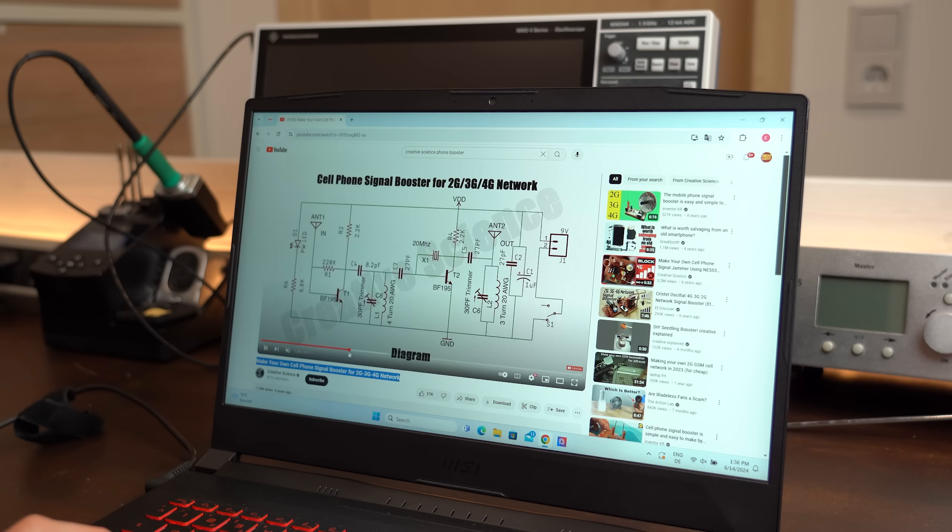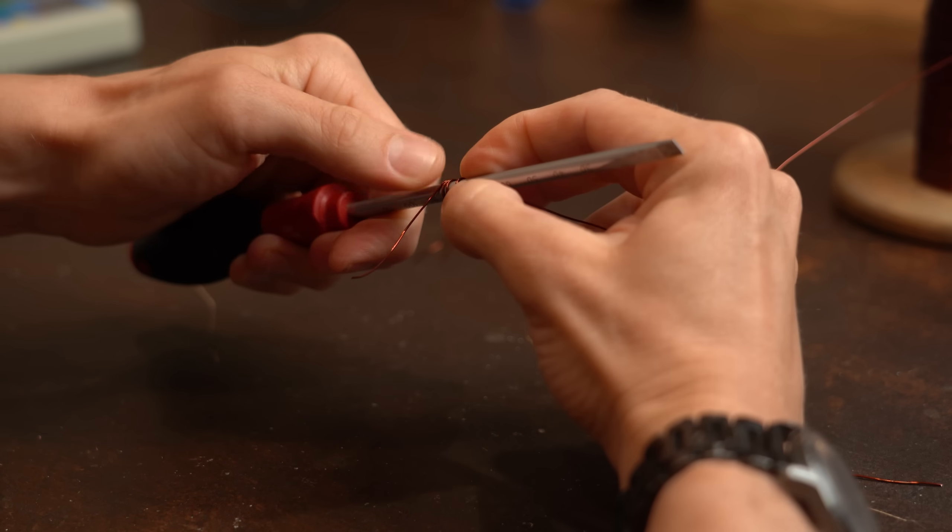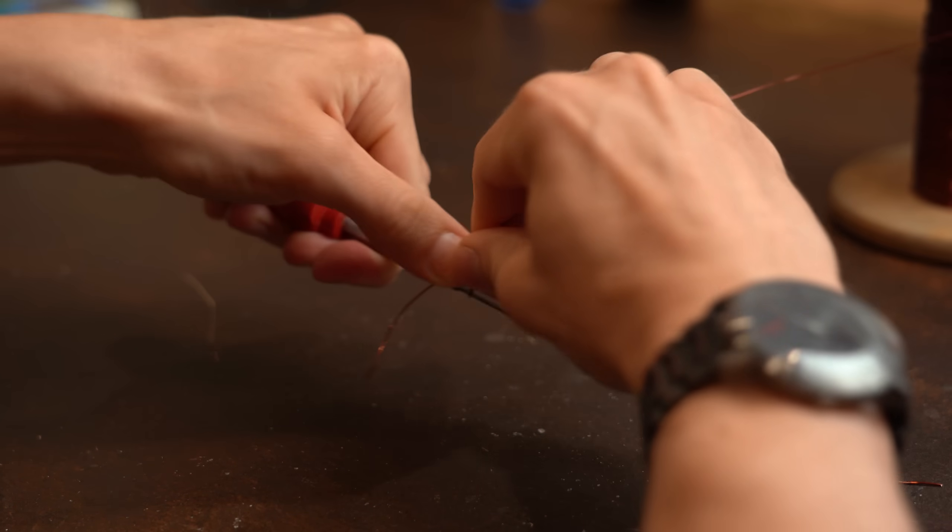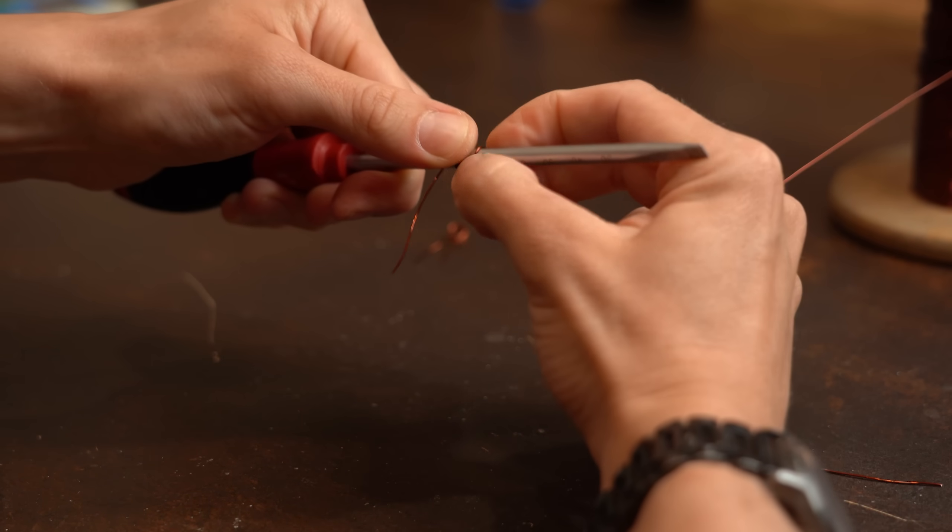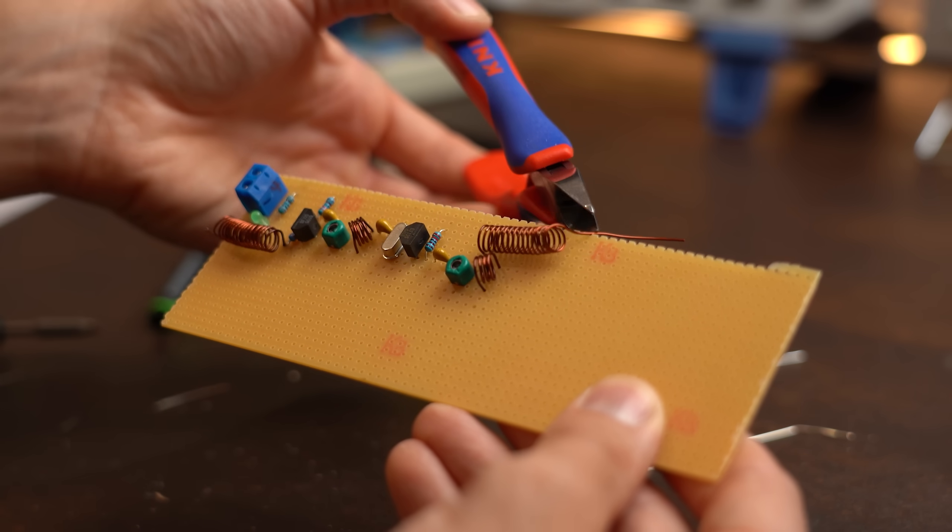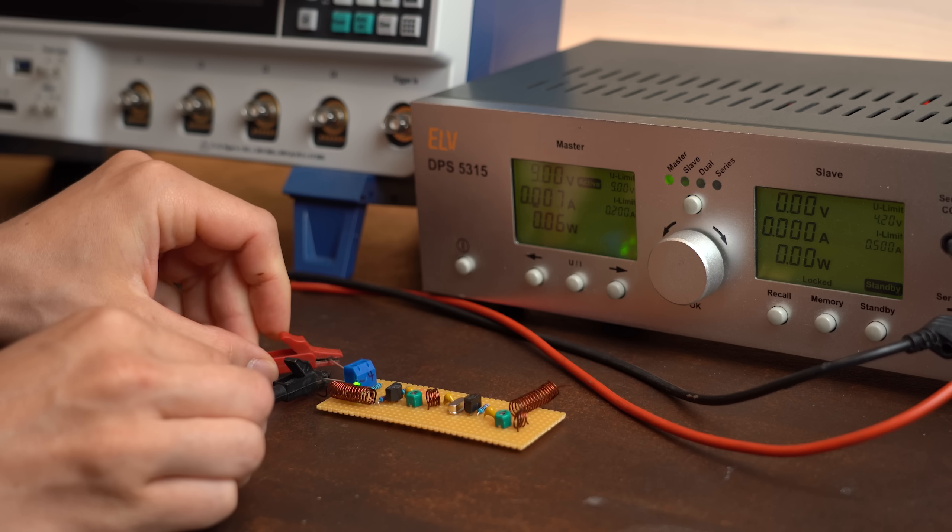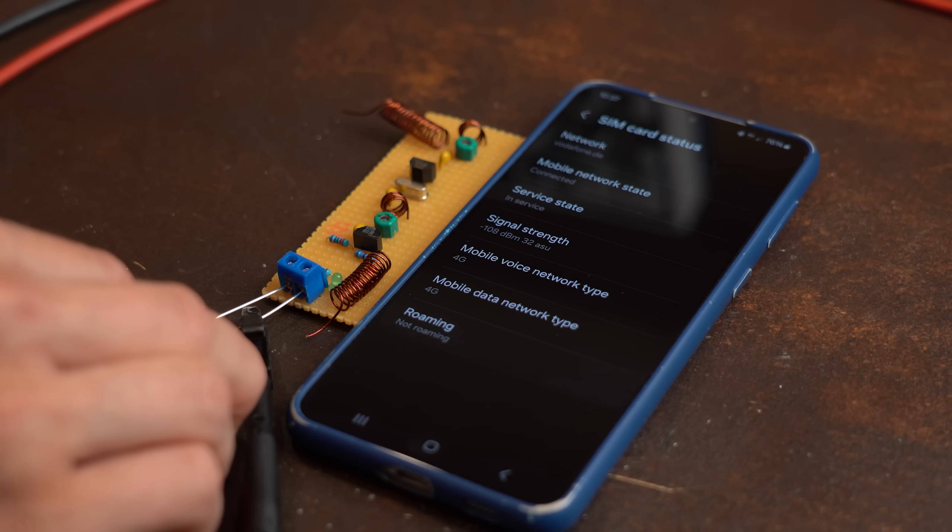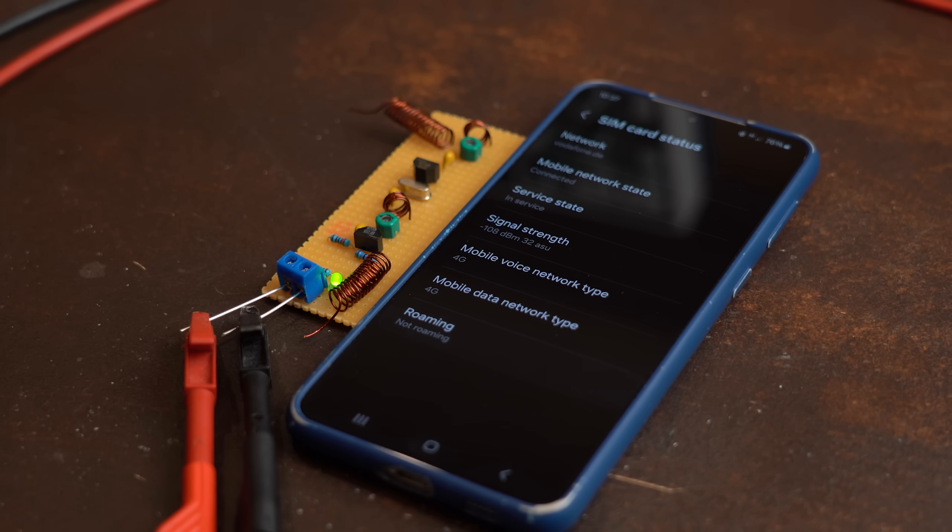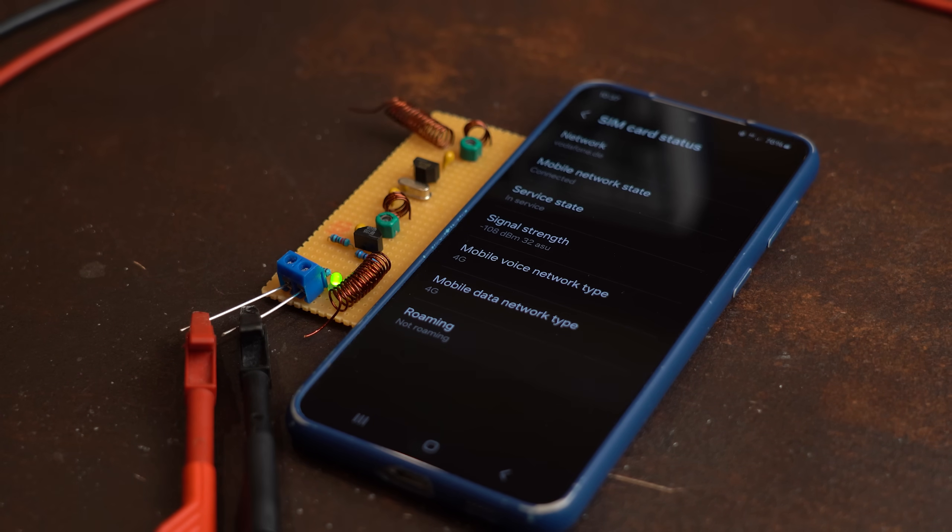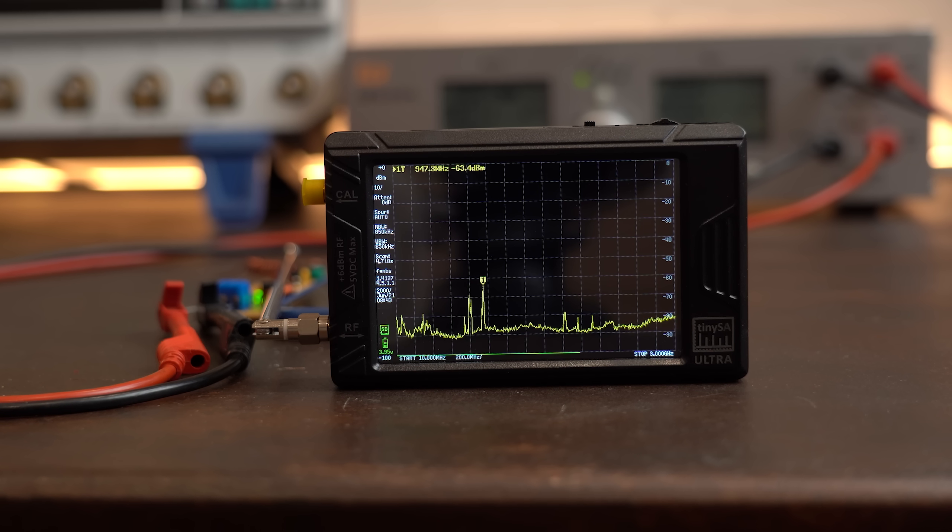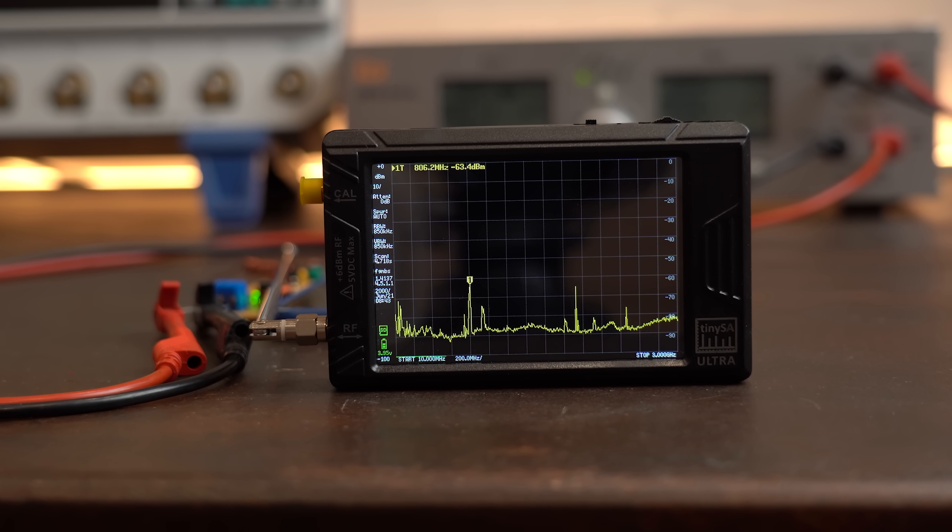But anyway last but not least I recreated the schematic from his phone booster circuit and pretty much like before started out by creating the coils and then the whole circuit. And after powering it up it pretty much does nothing with the signal strength of my phone and also emits pretty much no RF waves.